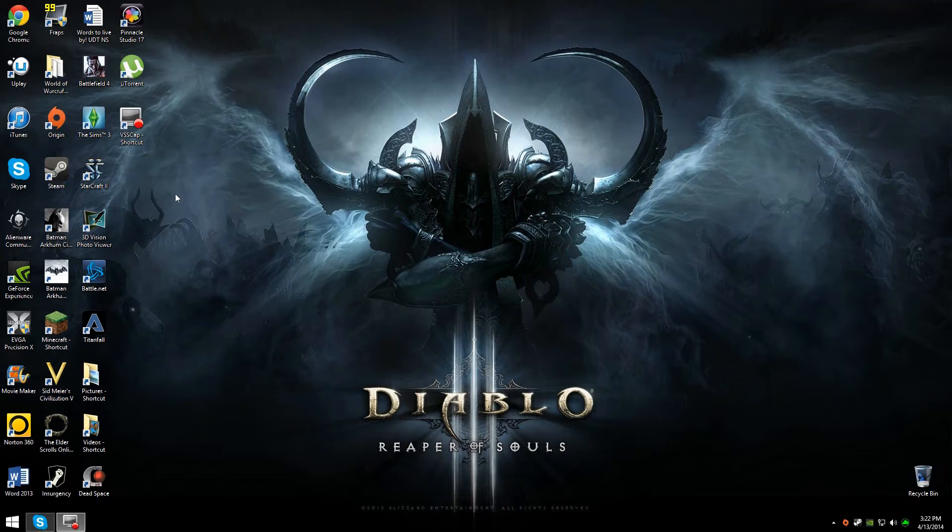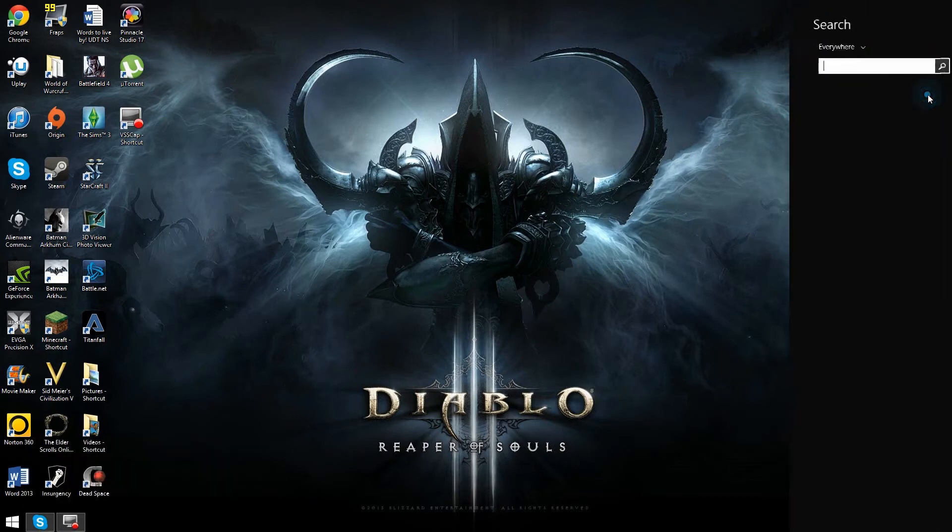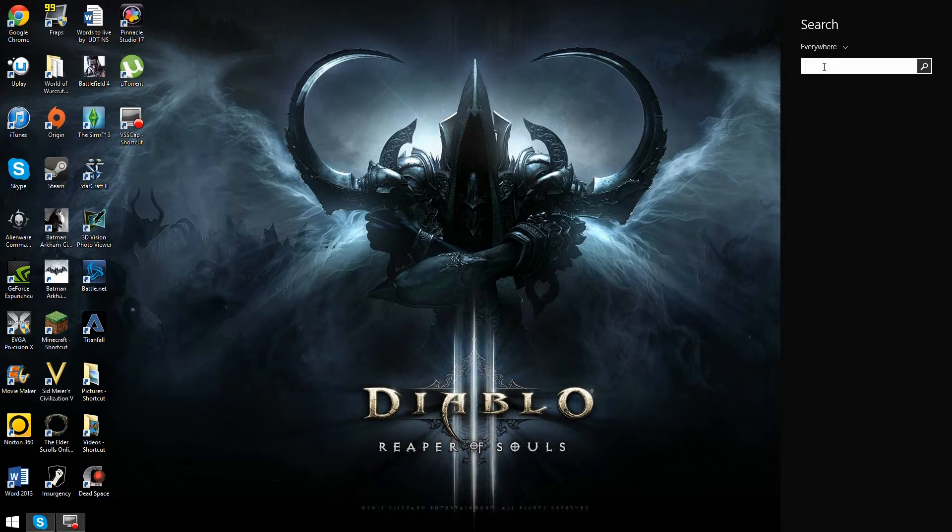What you're going to want to do is go to your search. I have Windows 8, so it's up here. Your search for Windows 7, Windows Vista, and anything like that would be down here. Then you just click and type in the search bar. I do not know for Mac because I do not use a Mac, so you'd have to figure out how to search. Hopefully you know how to go into your computer files.